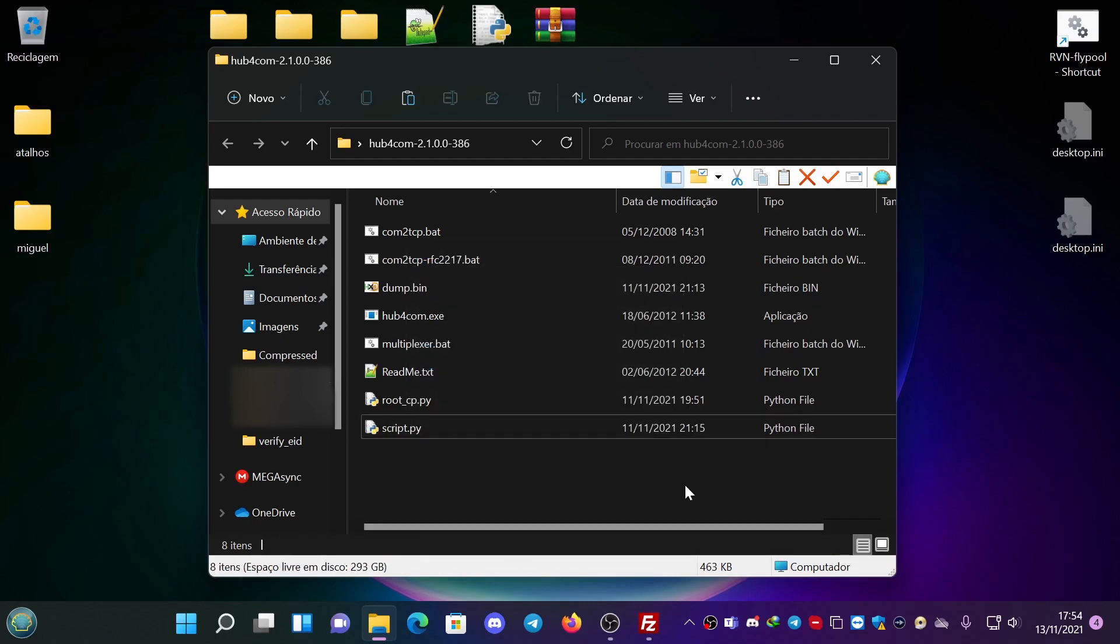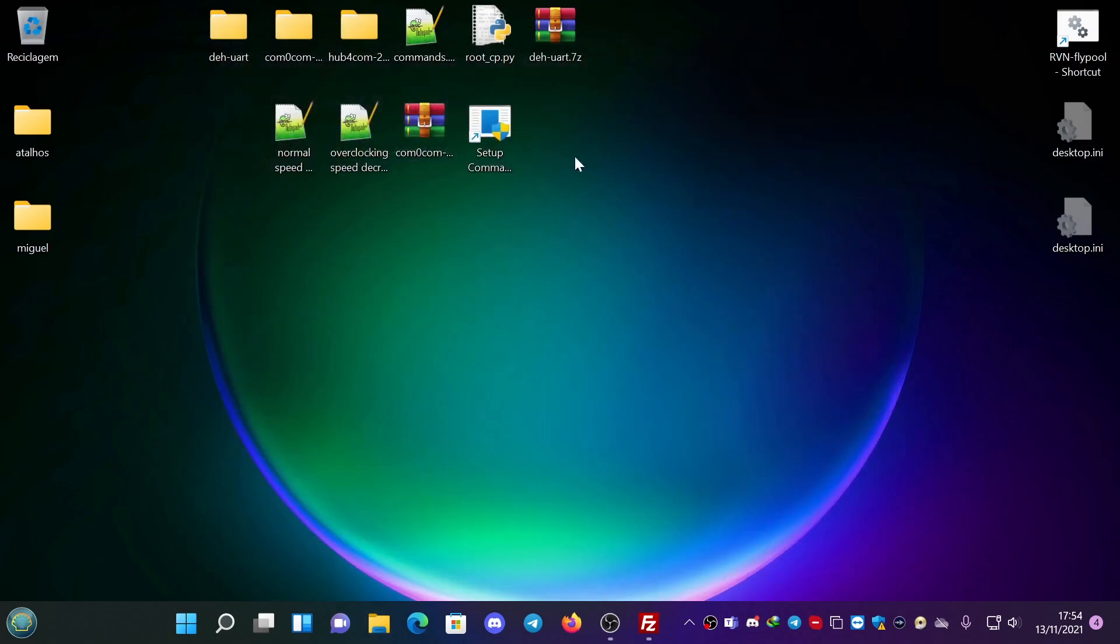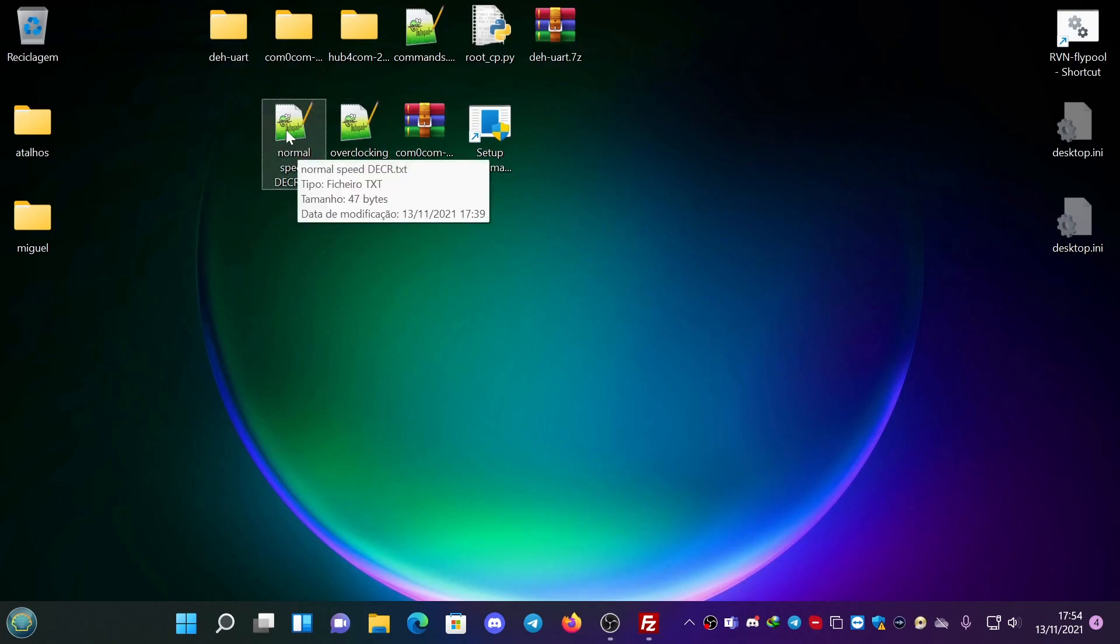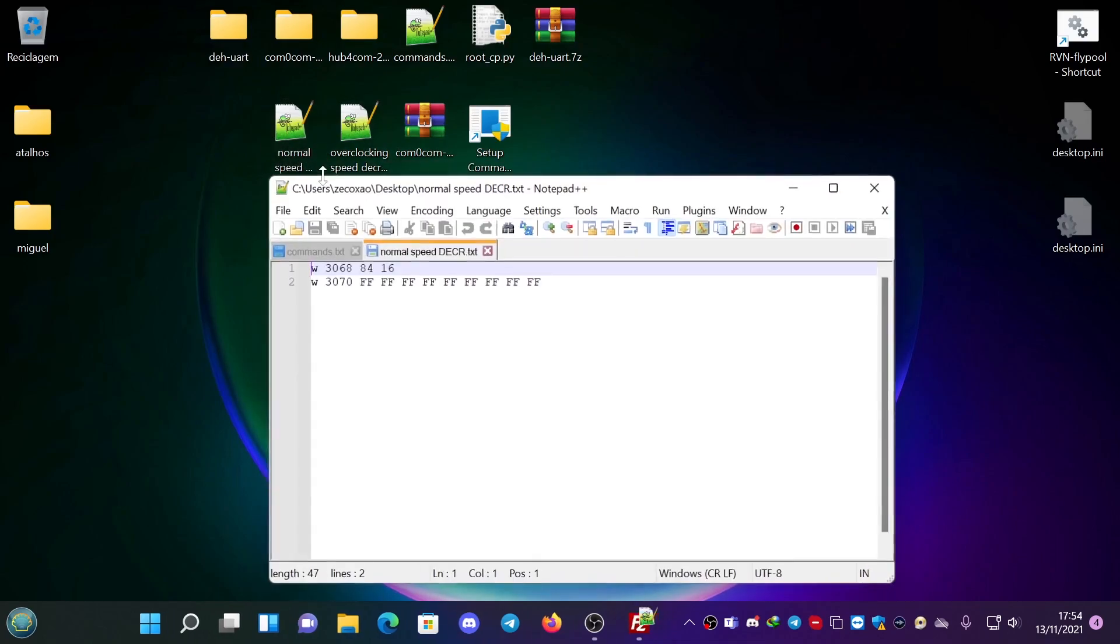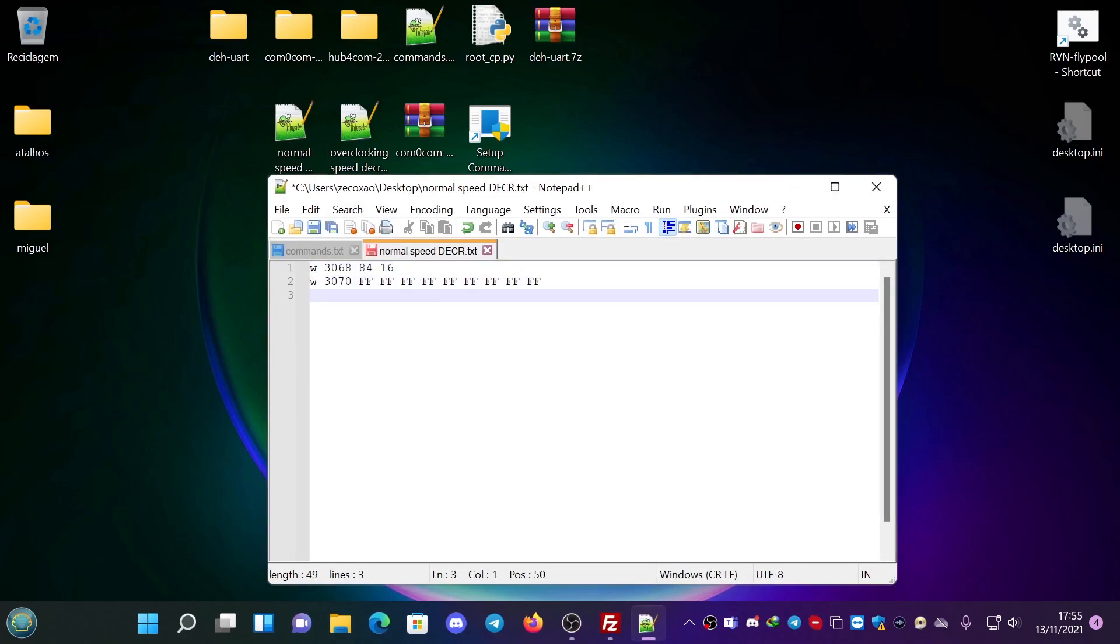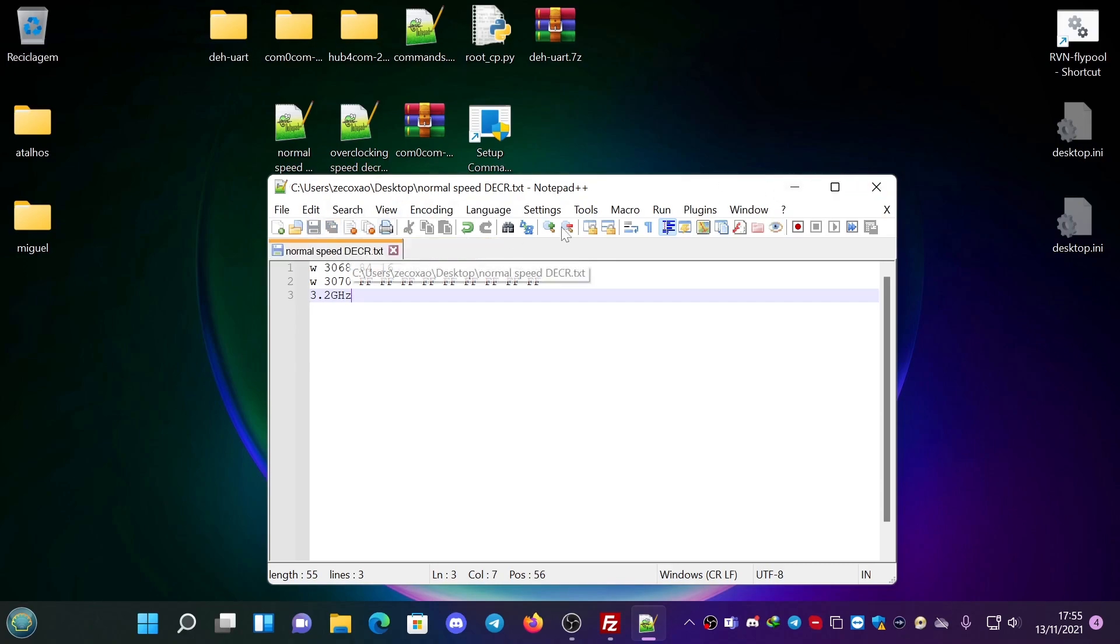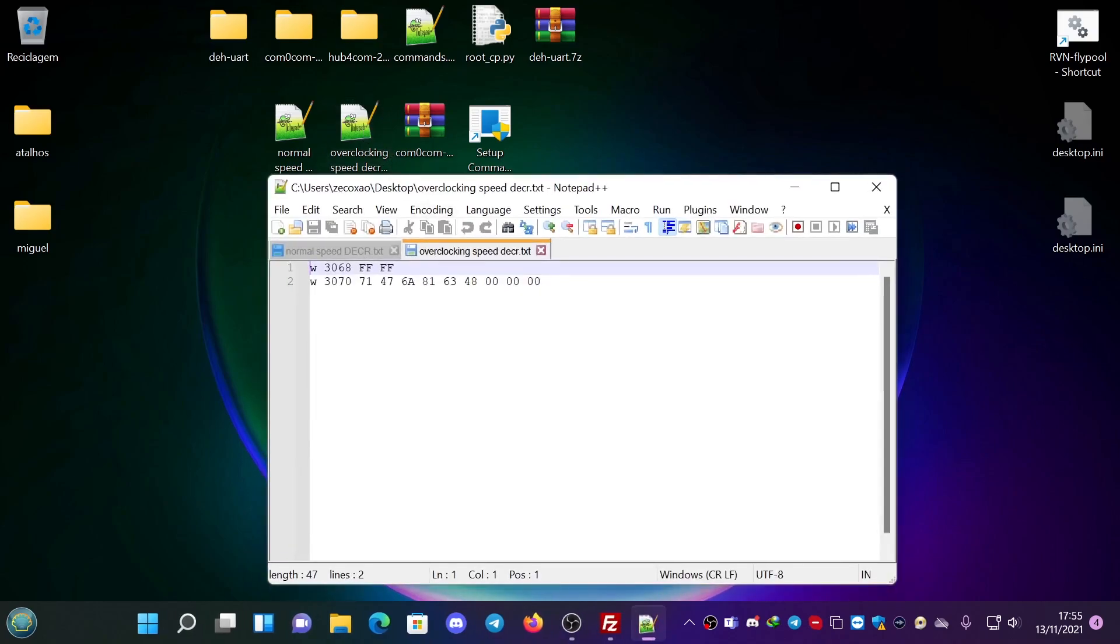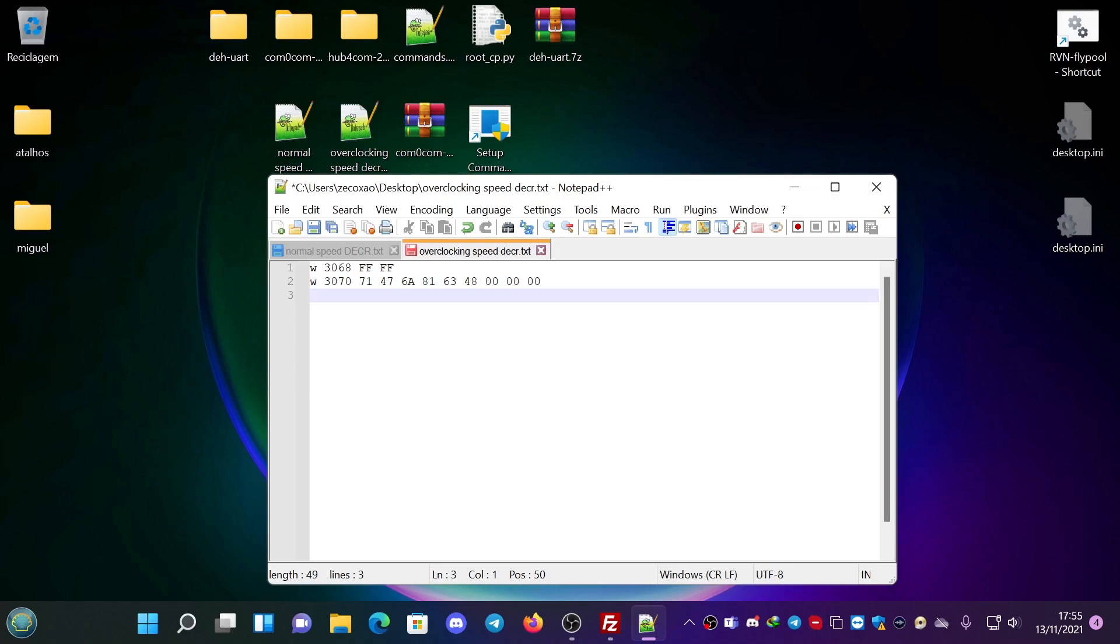So to do this, we first have the normal speed of the deck, which is 3.2 GHz. And we have the overclocking speed of the deck, which is 4.8 GHz. So this was found recently.